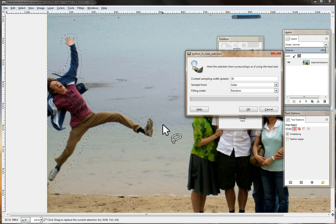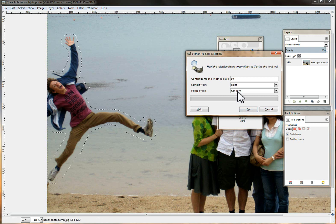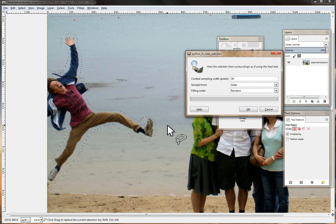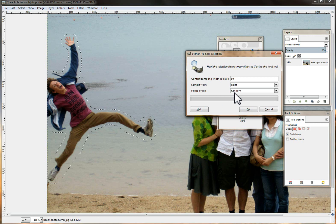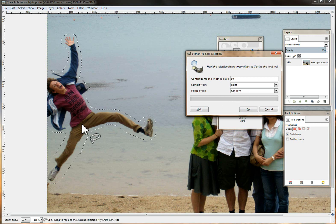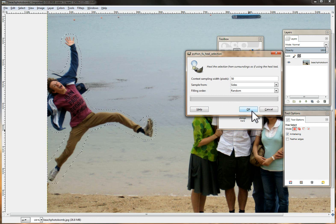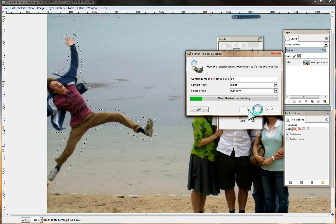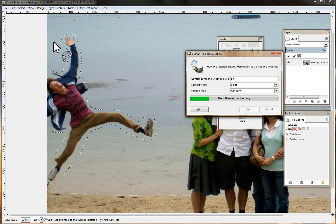So we're going to use 50 pixels, we're going to pull from the sides of the crop and we're going to fill it randomly with the data that it receives. So we hit OK and we let the resynthesizer do its work.